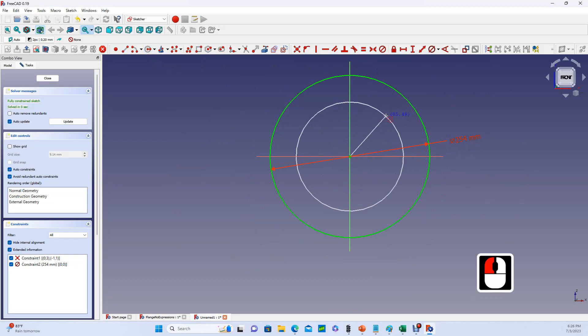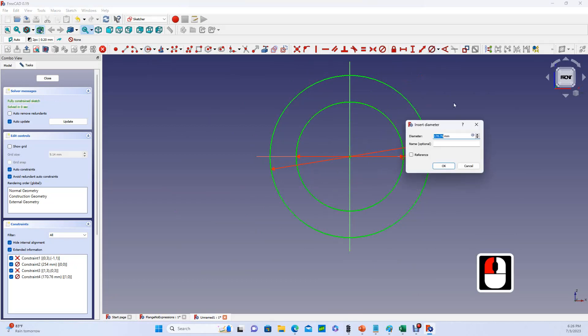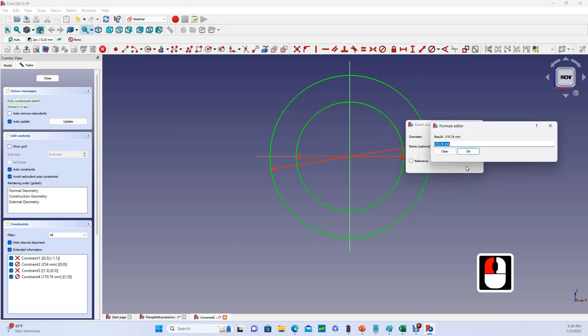Now I'm going to also specify my inside diameter in this sketch, coincident with the origin. Choose the diameter dimension. Now I could calculate what my ID should be and manually type it in, but here is that F of X icon. We can either hit equals or click on this. For this time, I'll just click on the F of X icon.